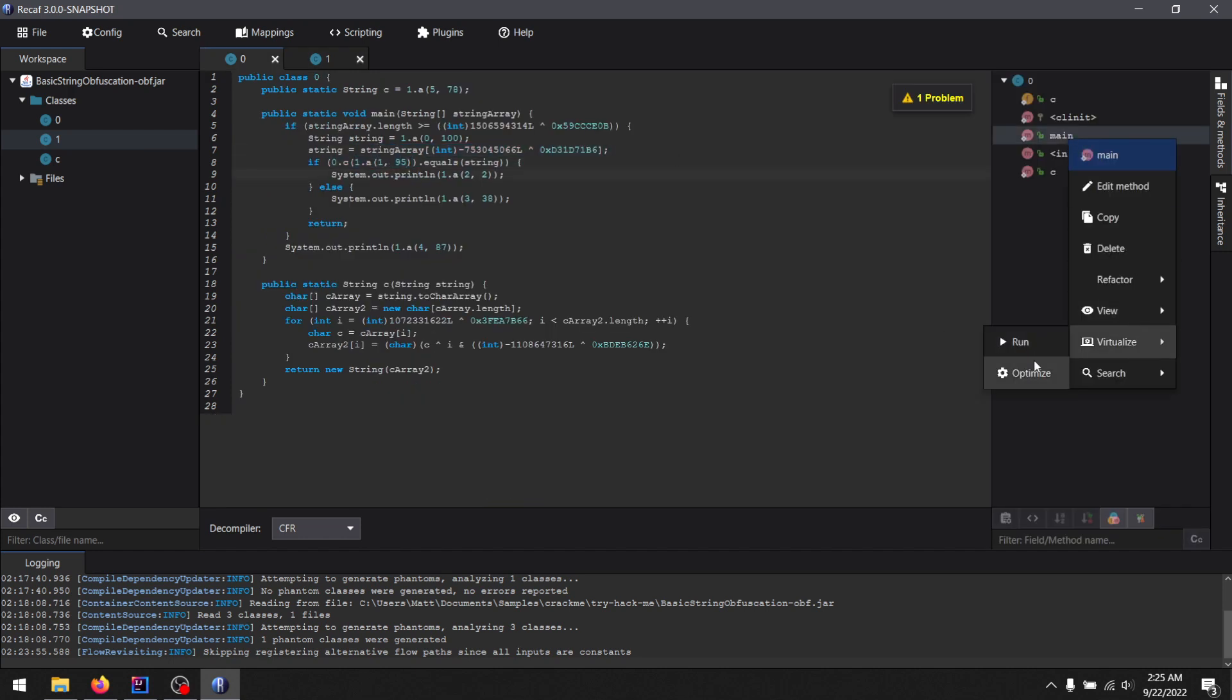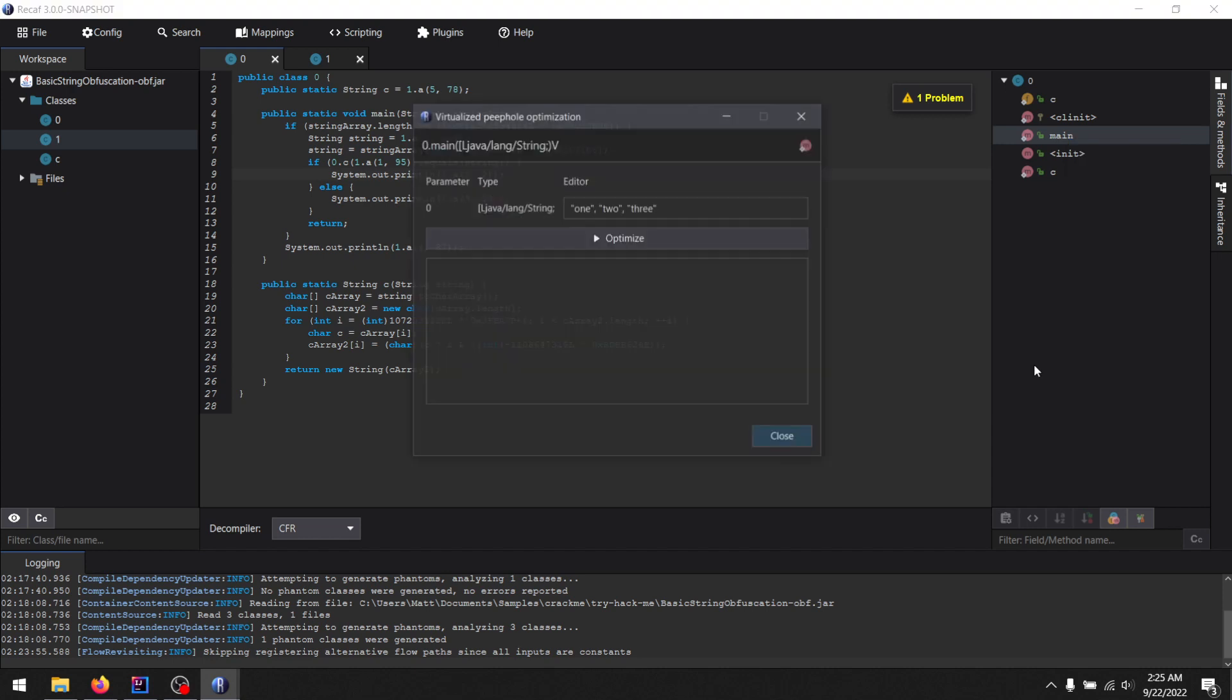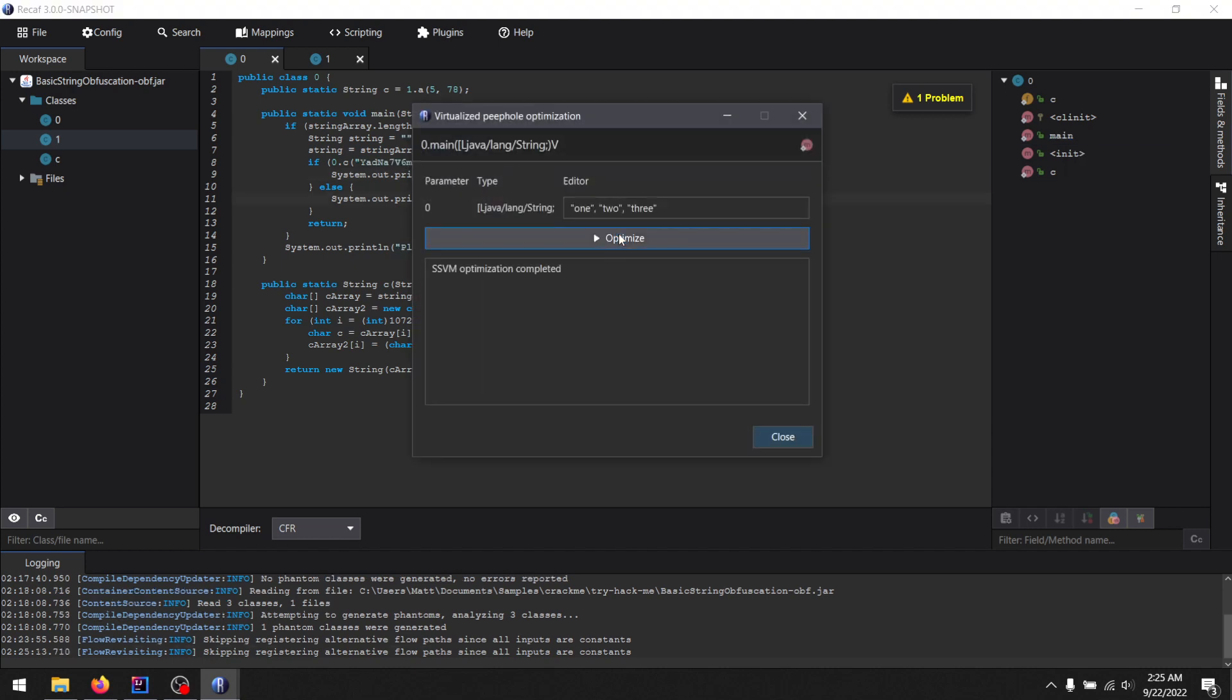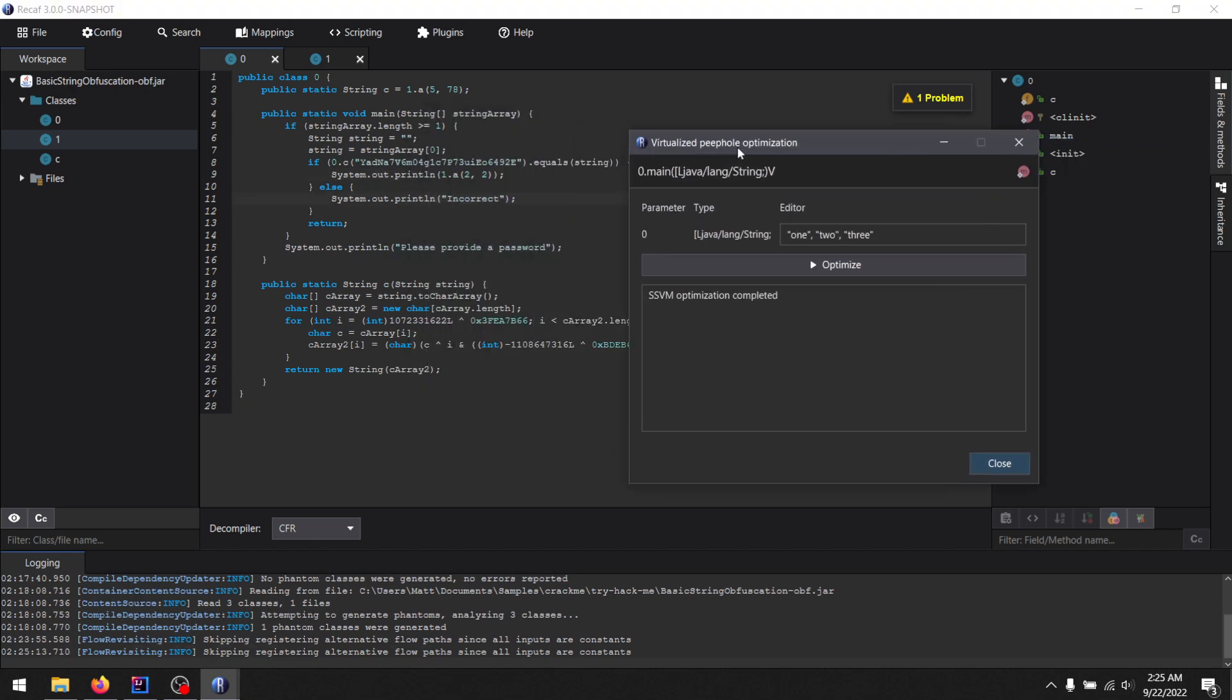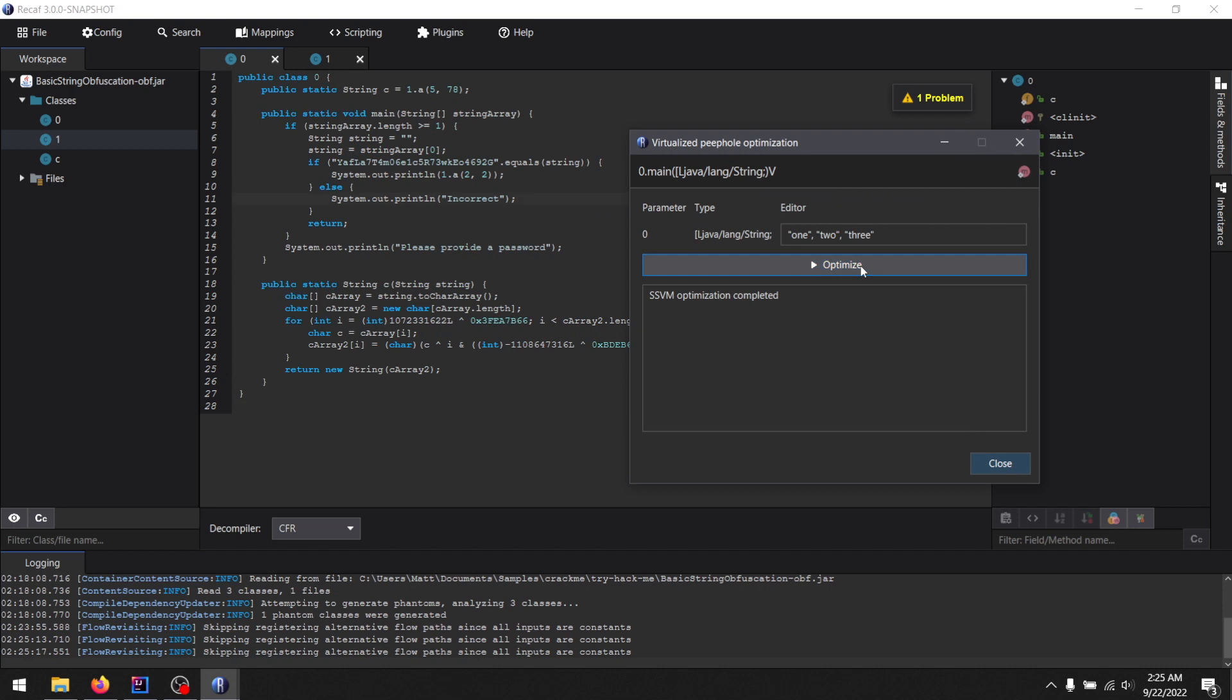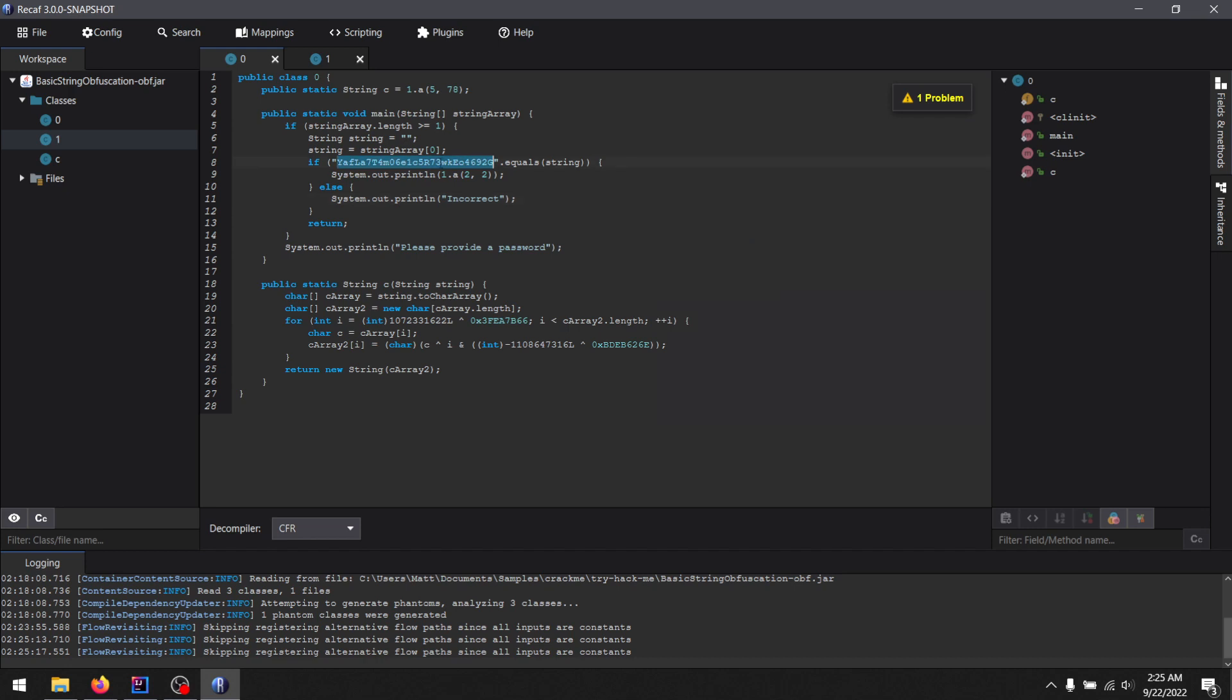And I can do optimize. Click. And there's still this cipher here. And I can optimize it again to get the ciphertext because it's doing it once per pass, right?